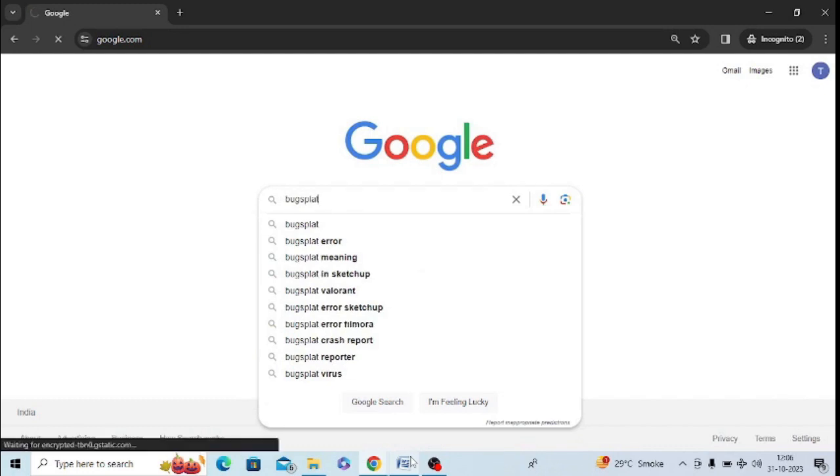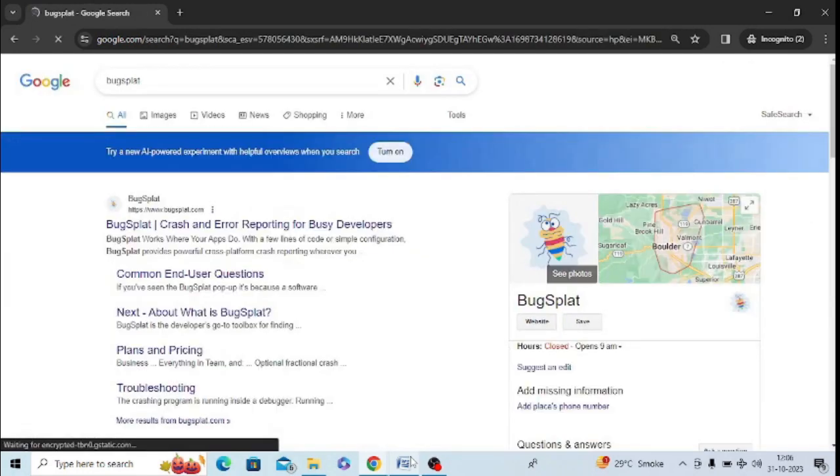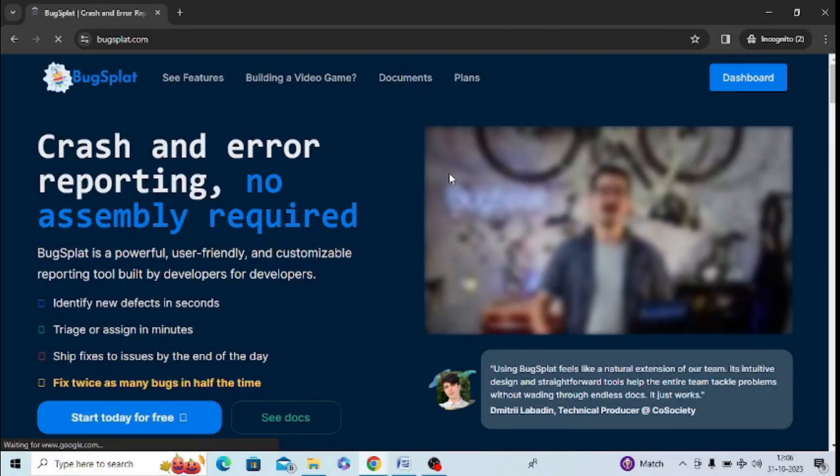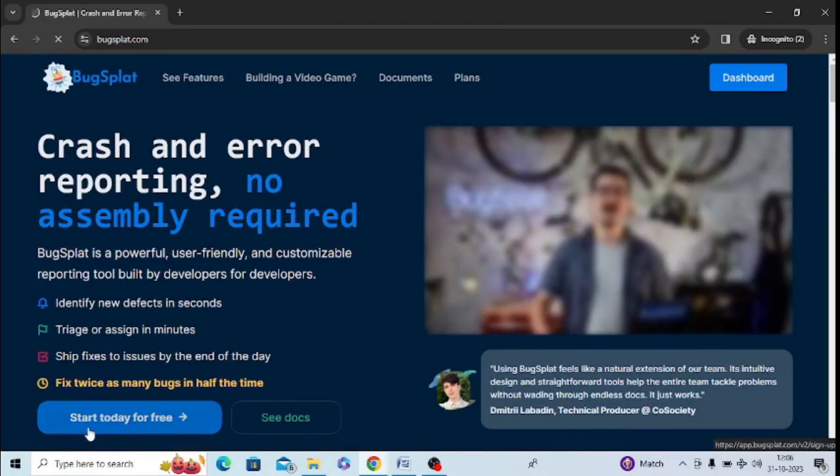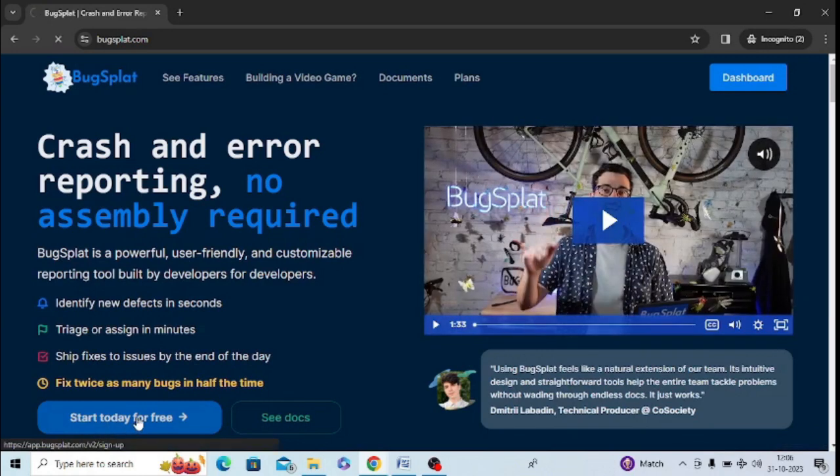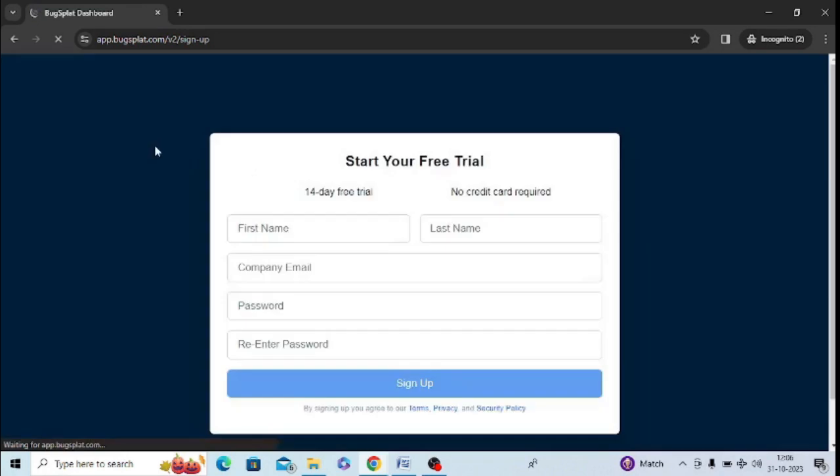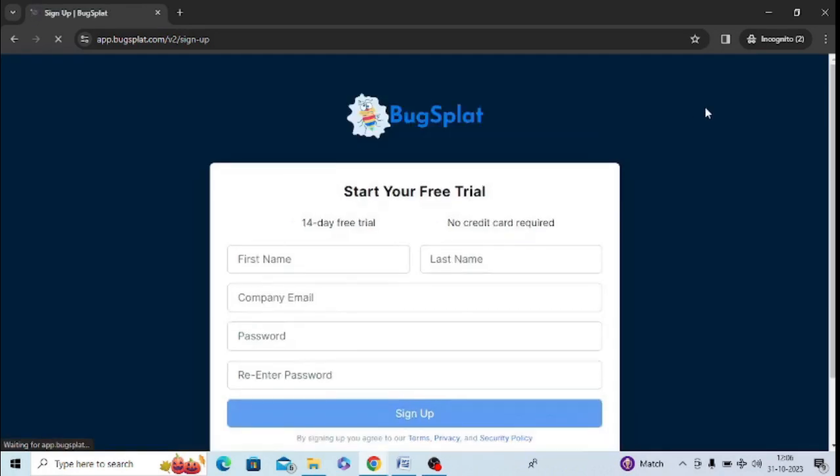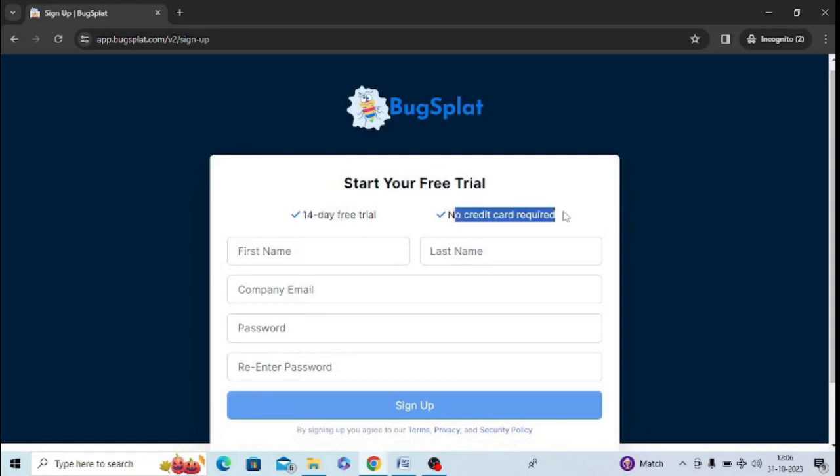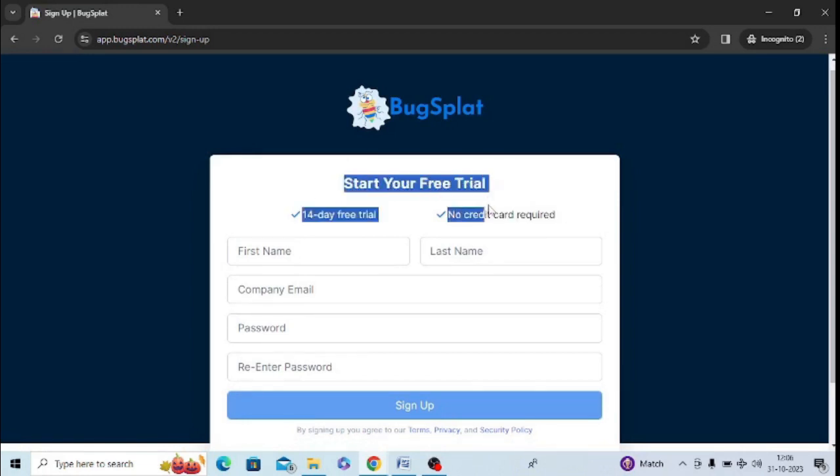After that, you need to open this website, bugsplat.com. You can sign up a free account here. You can see start today for free, so just tap on this. You can see there's a 40-day free trial and no credit card required, so in 40 days you can resolve the error message.